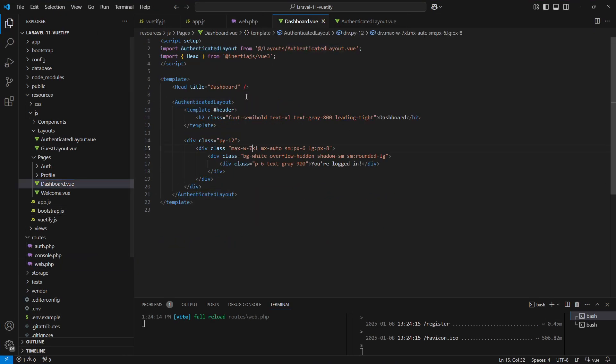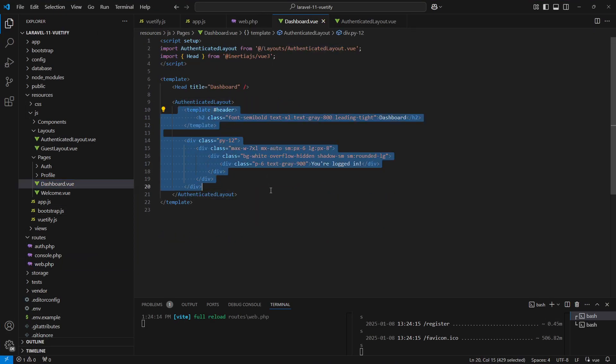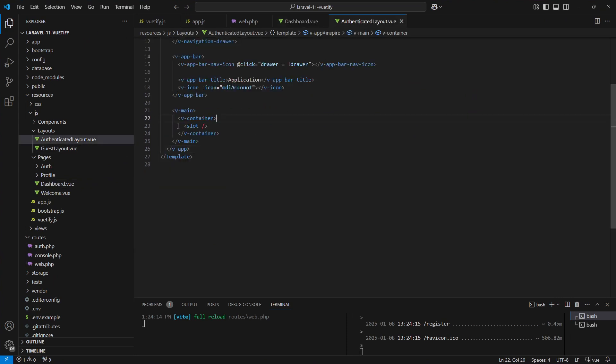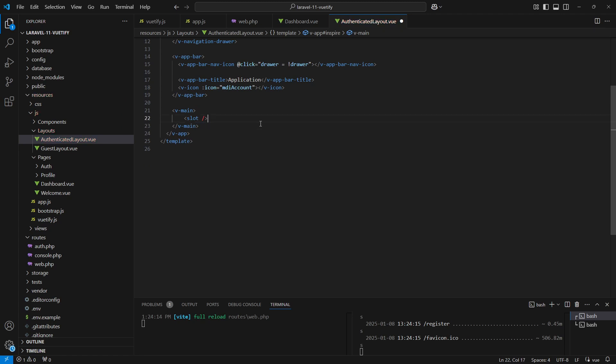What I actually like to do is to give each of our pages its own container so we can structure the content better. Let me quickly remove the container in the layout file.